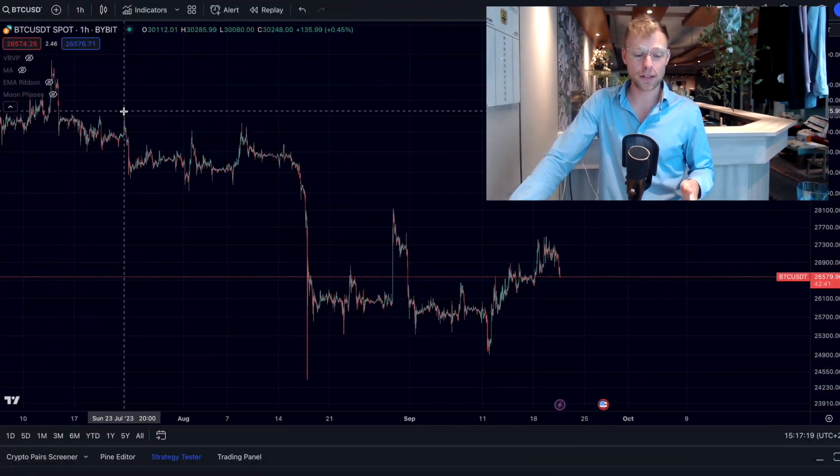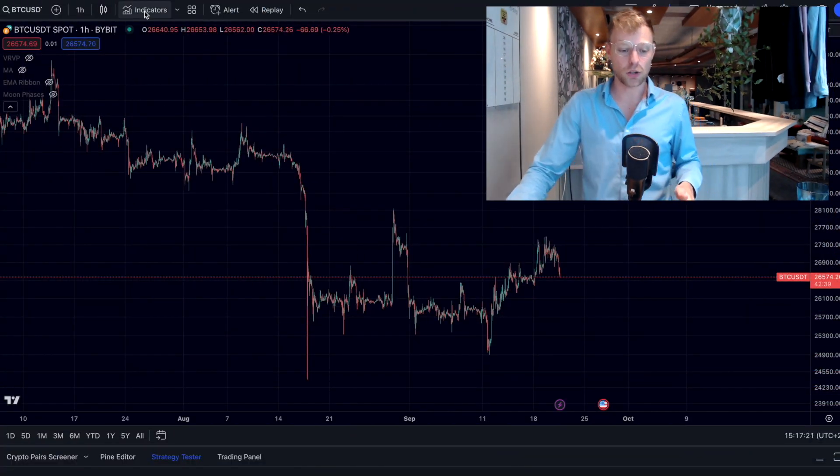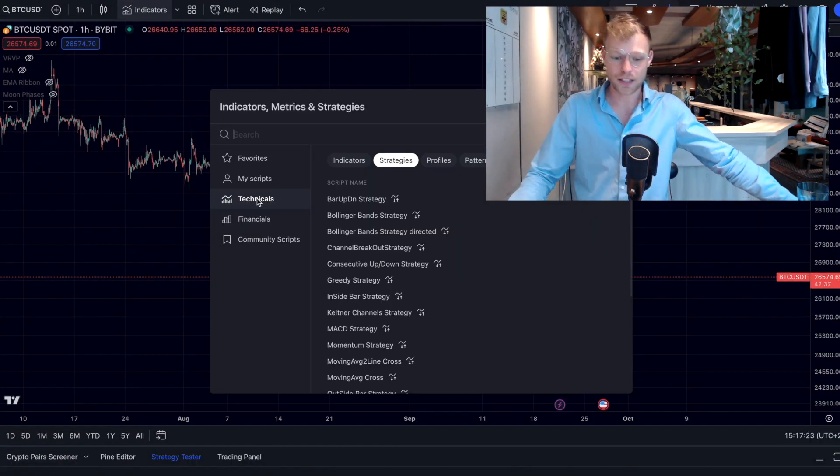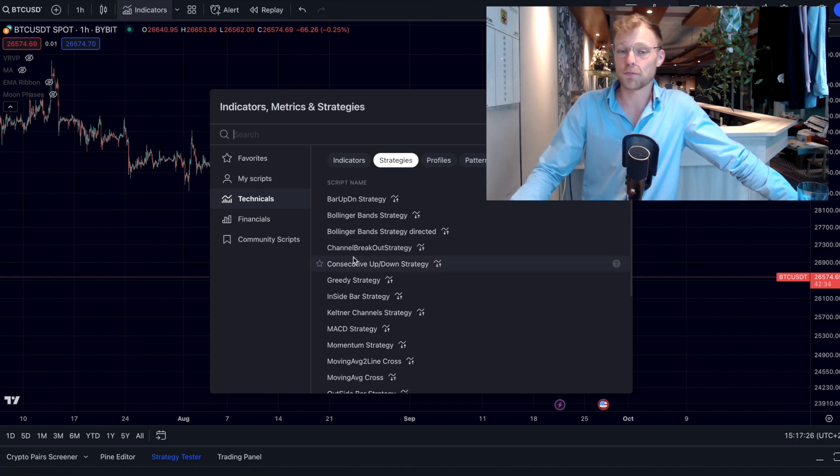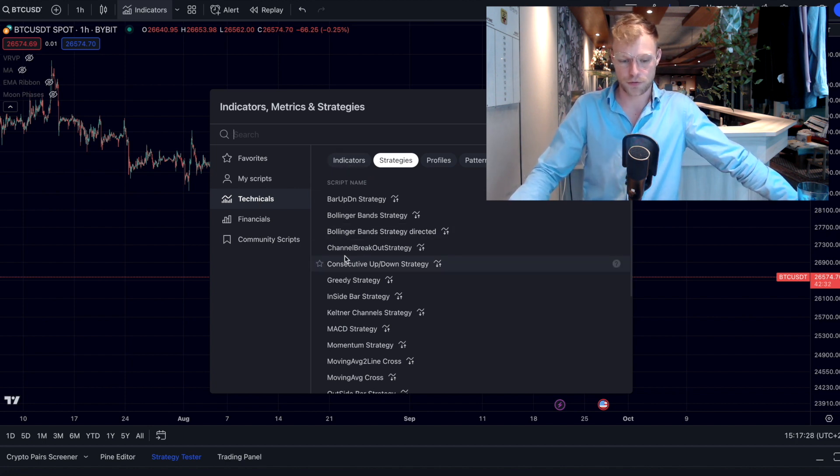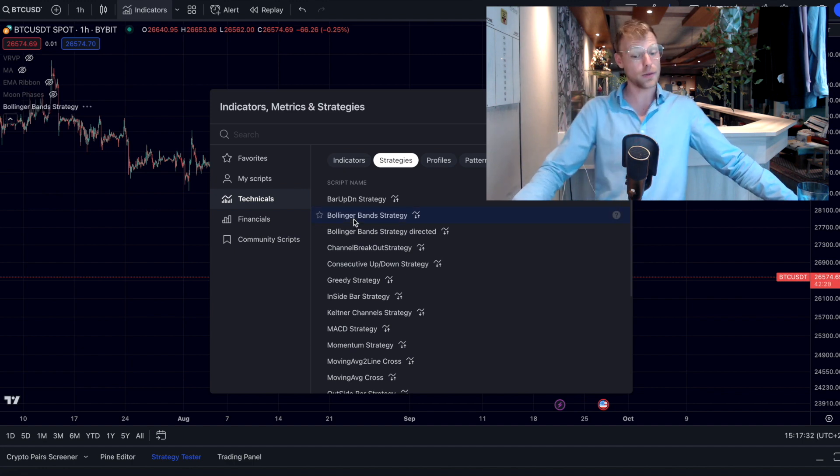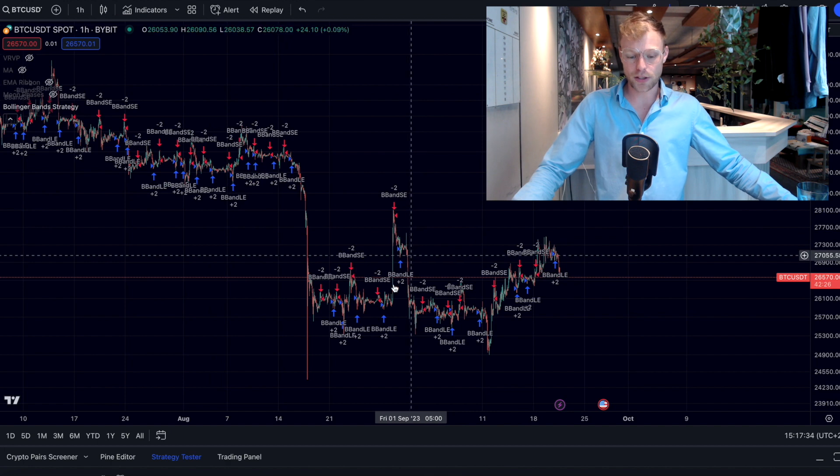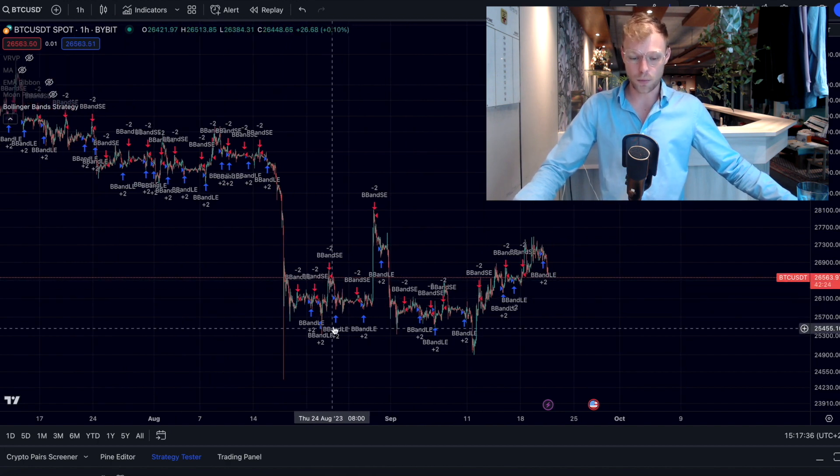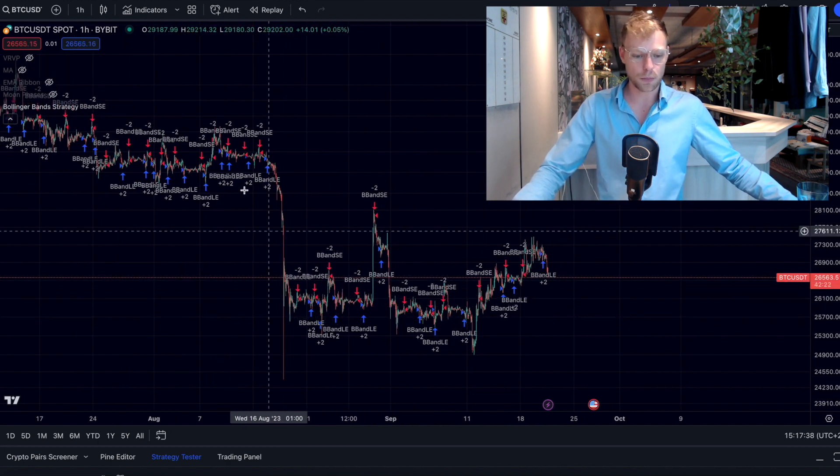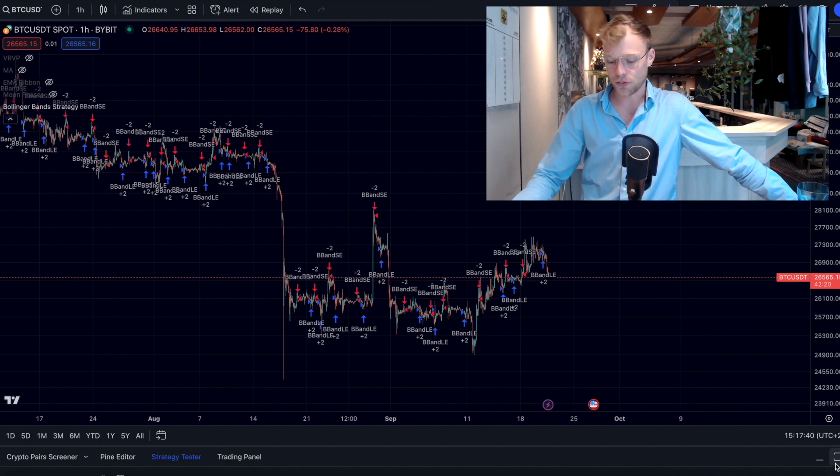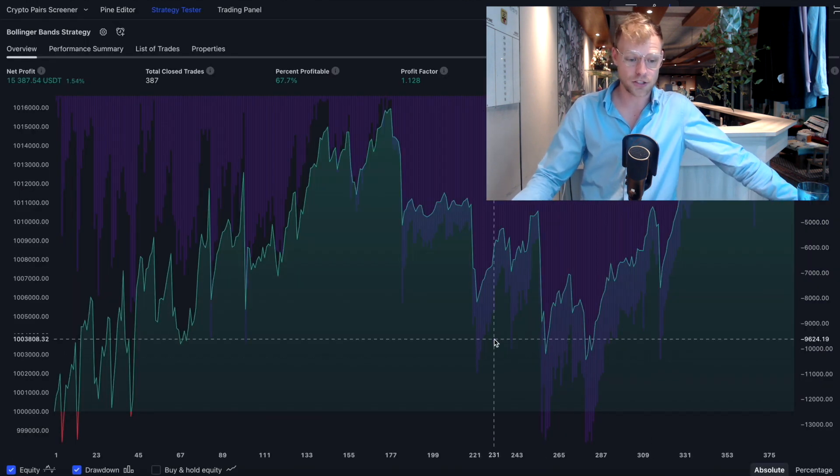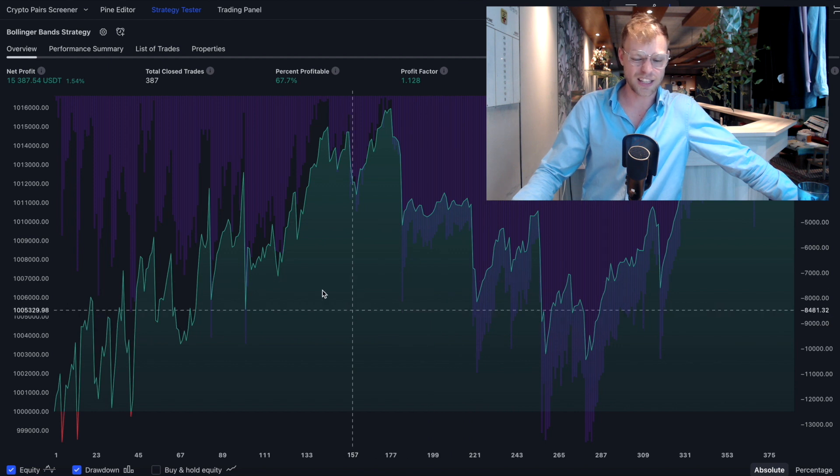To open a strategy over on TradingView you go to the Bitcoin US Dollar chart, you click on Indicators right here, you click on Technicals Strategies, and here you can see the predetermined strategies of TradingView. We got one strategy right here which is the Bollinger Band strategy. That one is pretty famous and you can already see that it's opening short and long positions.